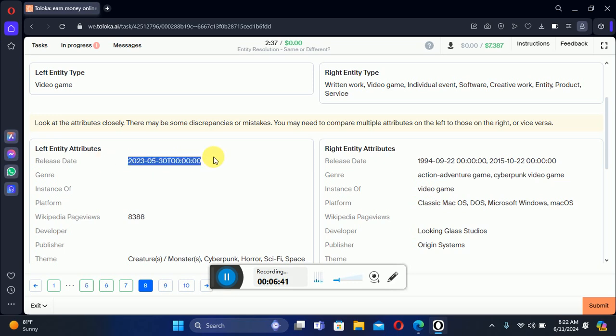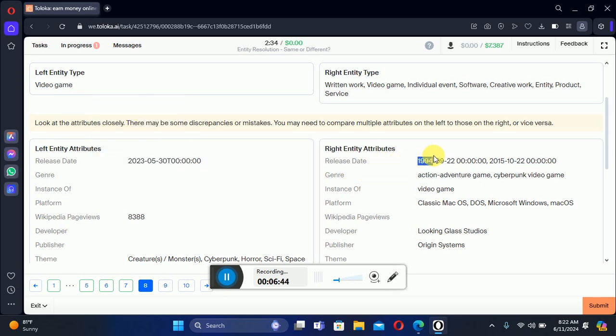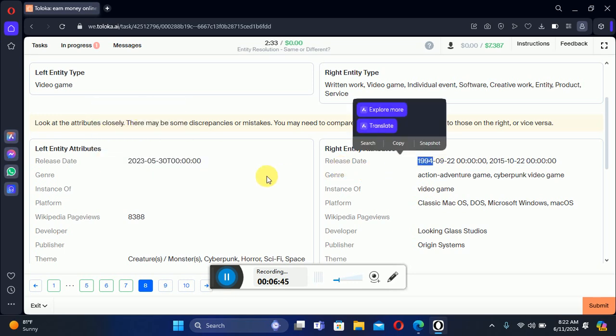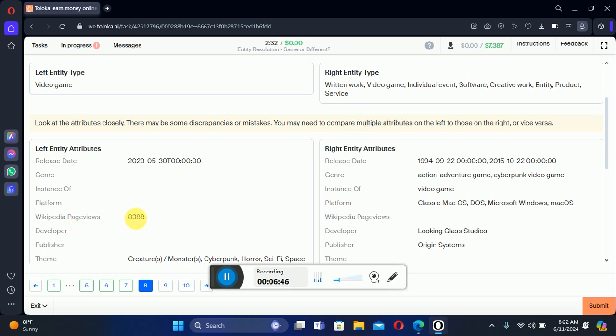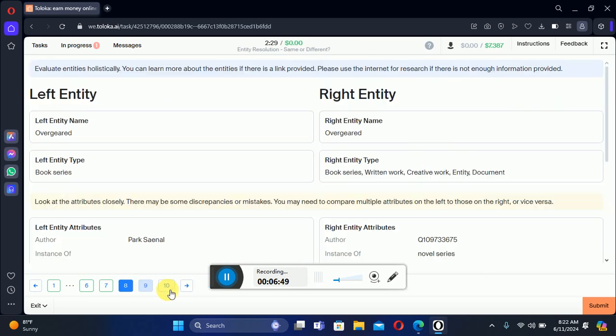Let's move to the eighth: 'System Shock' on the left and 'System Shock' on the right. The release date on the left is 2023 and on the right is 1994, so there is a big difference. Therefore we select 'No' — different.